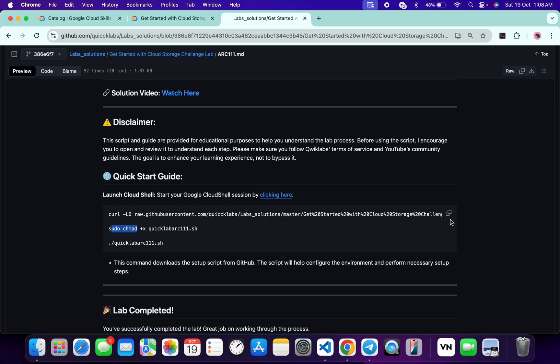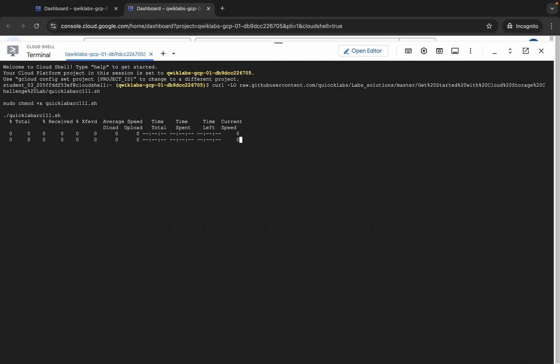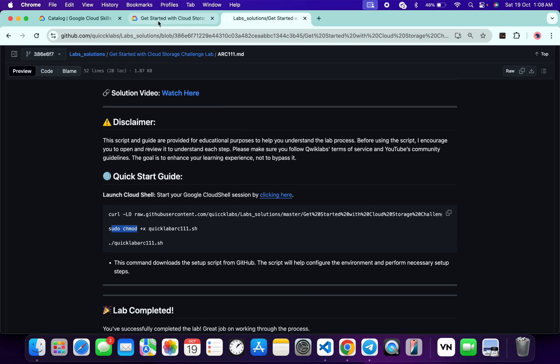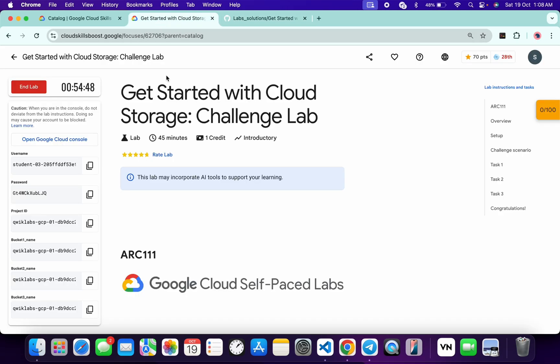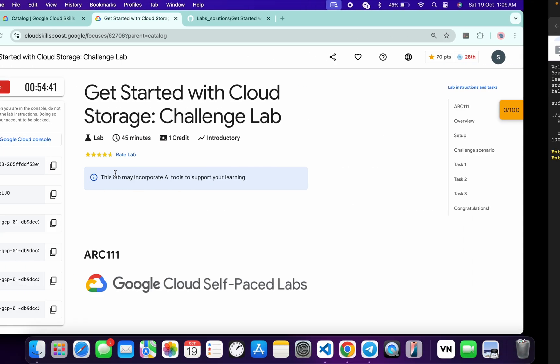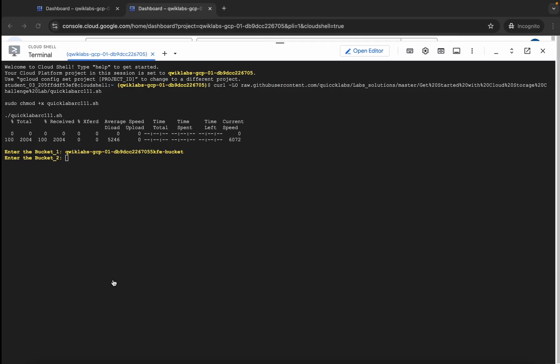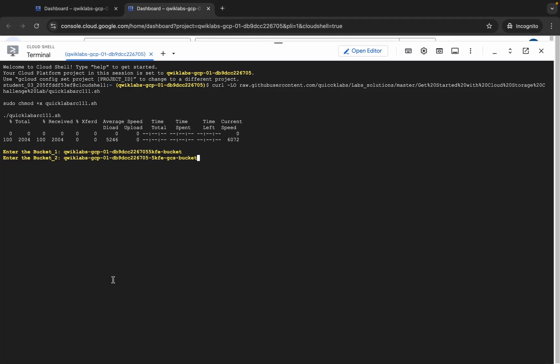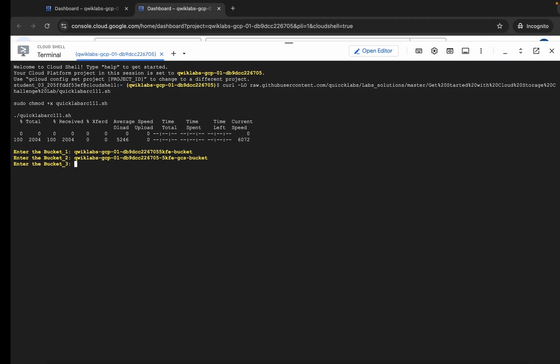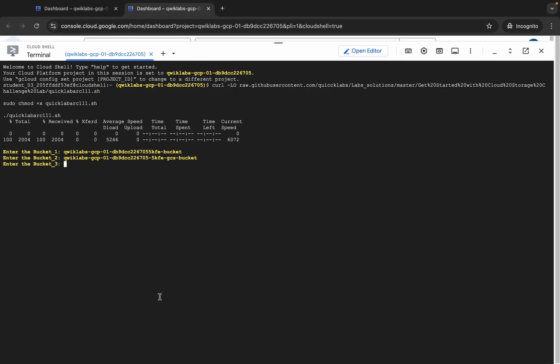First, copy this command, come back, paste, and hit enter. You can see enter bucket1. Come back to the lab instructions and copy bucket name1, paste, and hit enter. Now for bucket2, copy this, come back, paste, hit enter. For bucket3, copy this, come back, paste, hit enter.